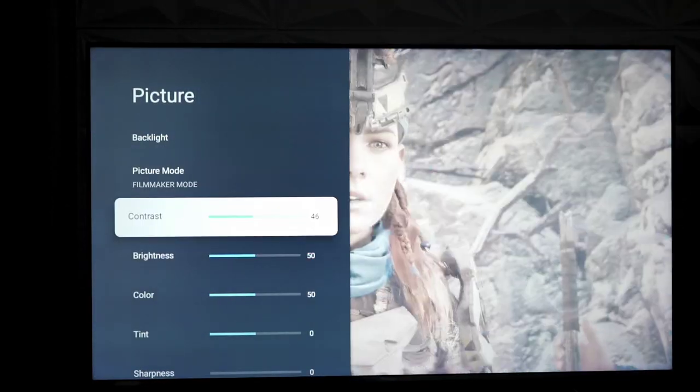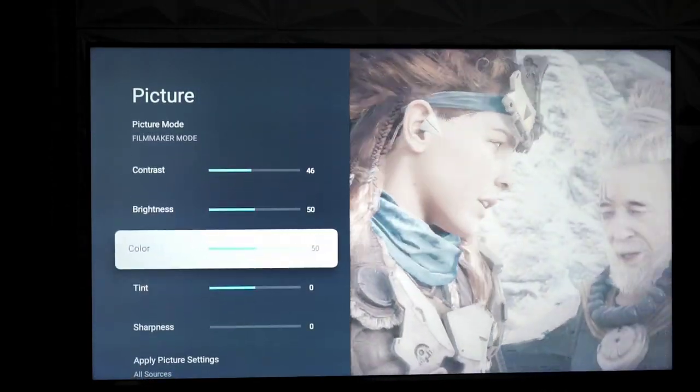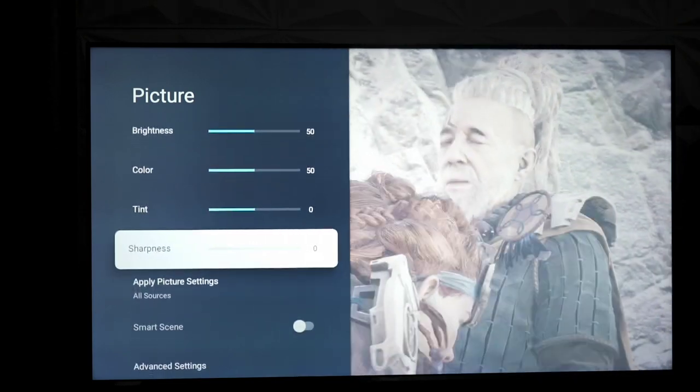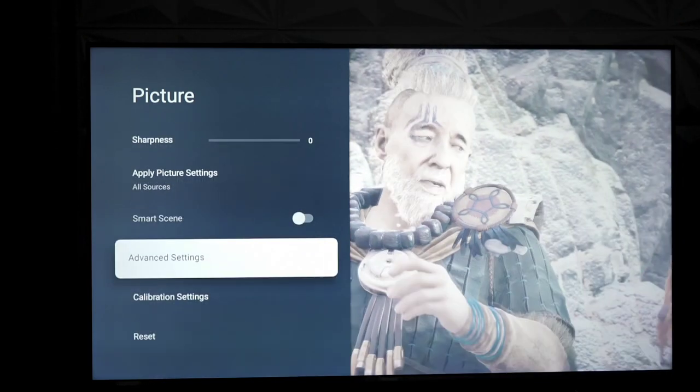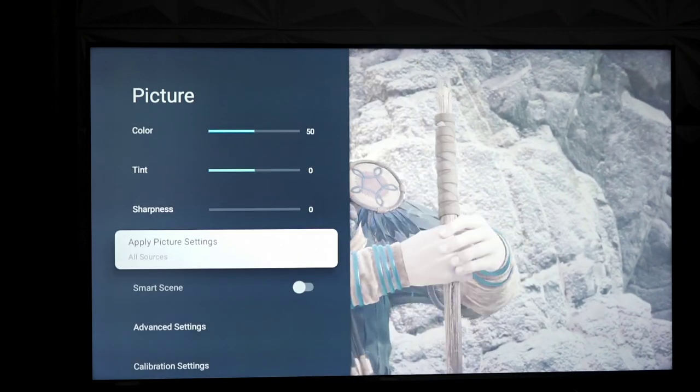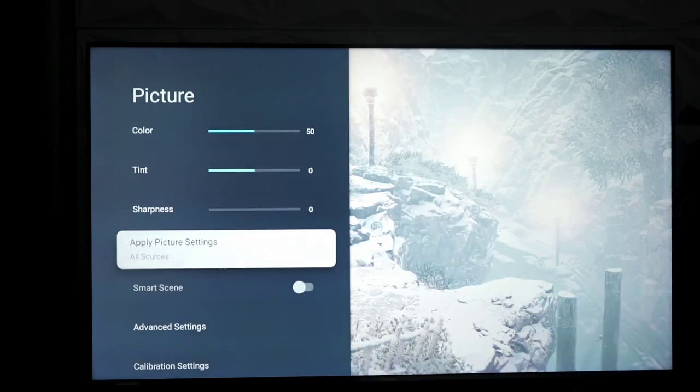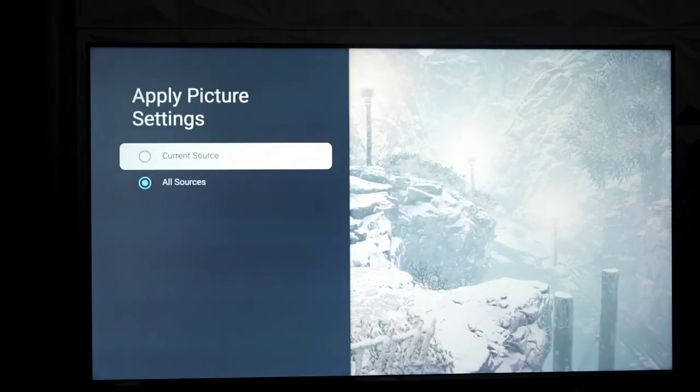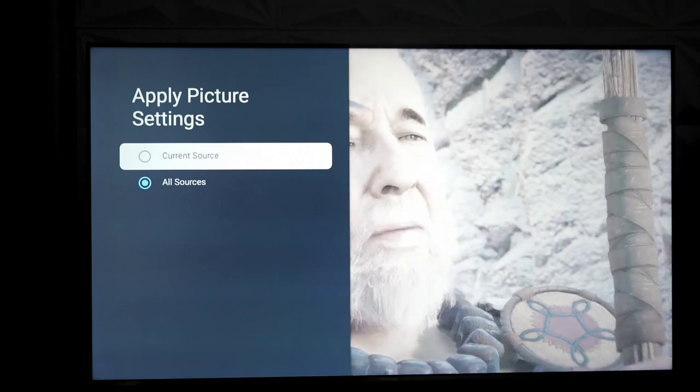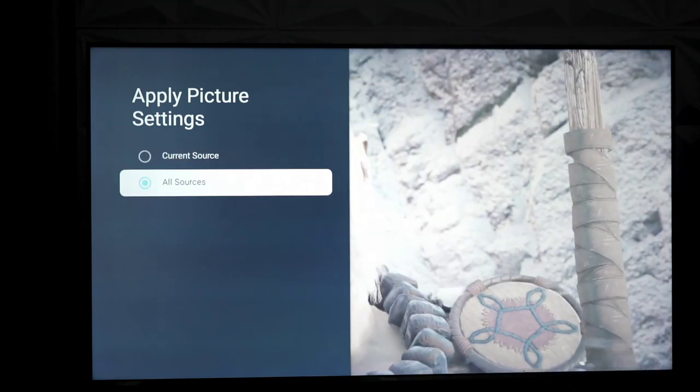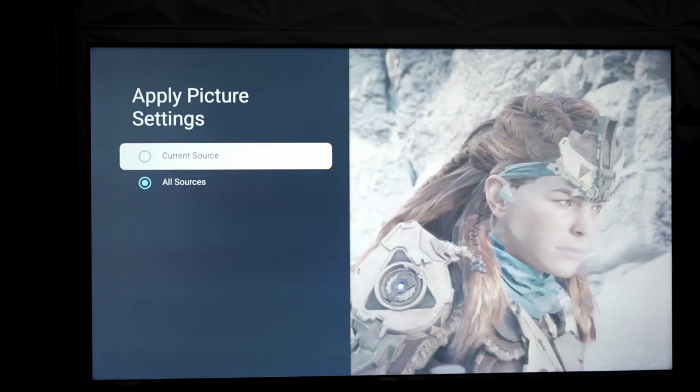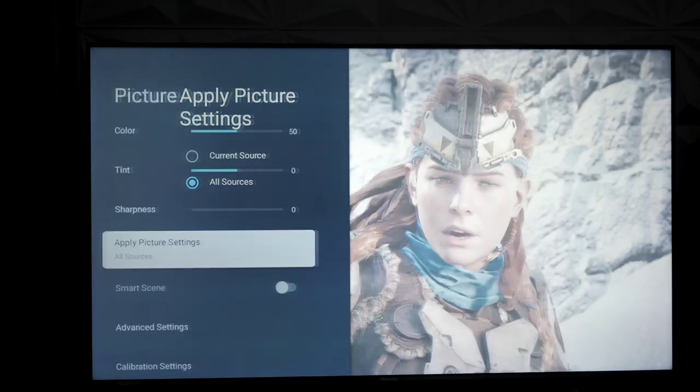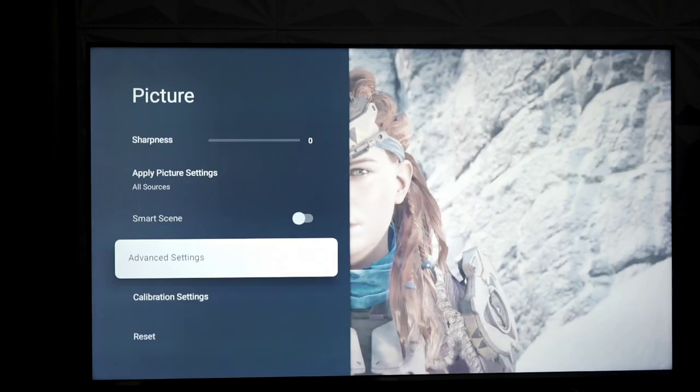And then, of course, you have your typical contrast, brightness, color, tint, sharpness. Now, apply to all sources and all that good fun stuff, or you can apply to just the current source if you didn't want it to apply to everything.